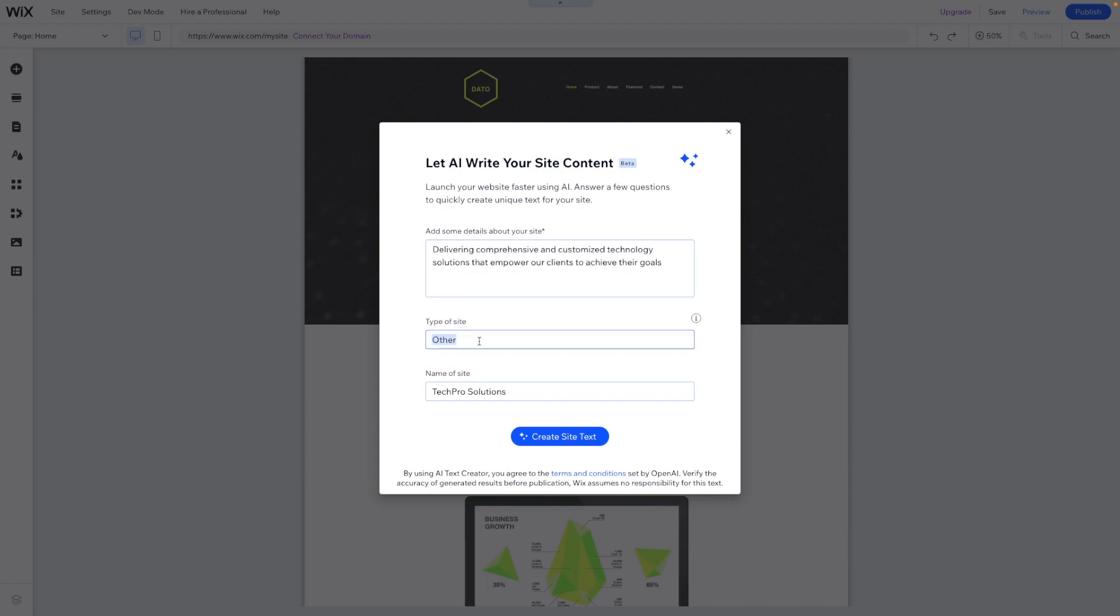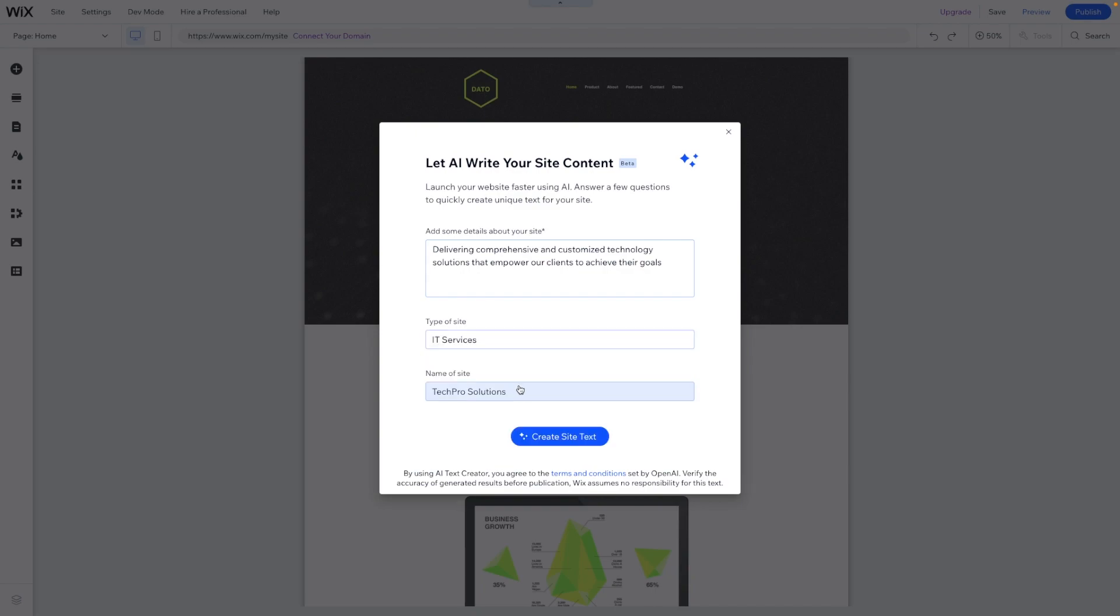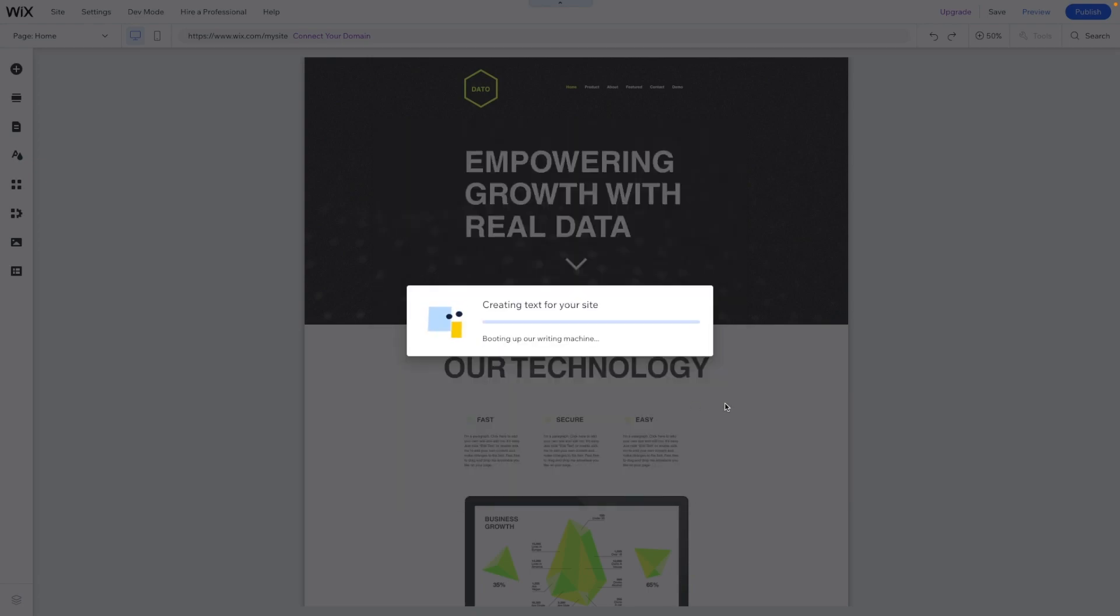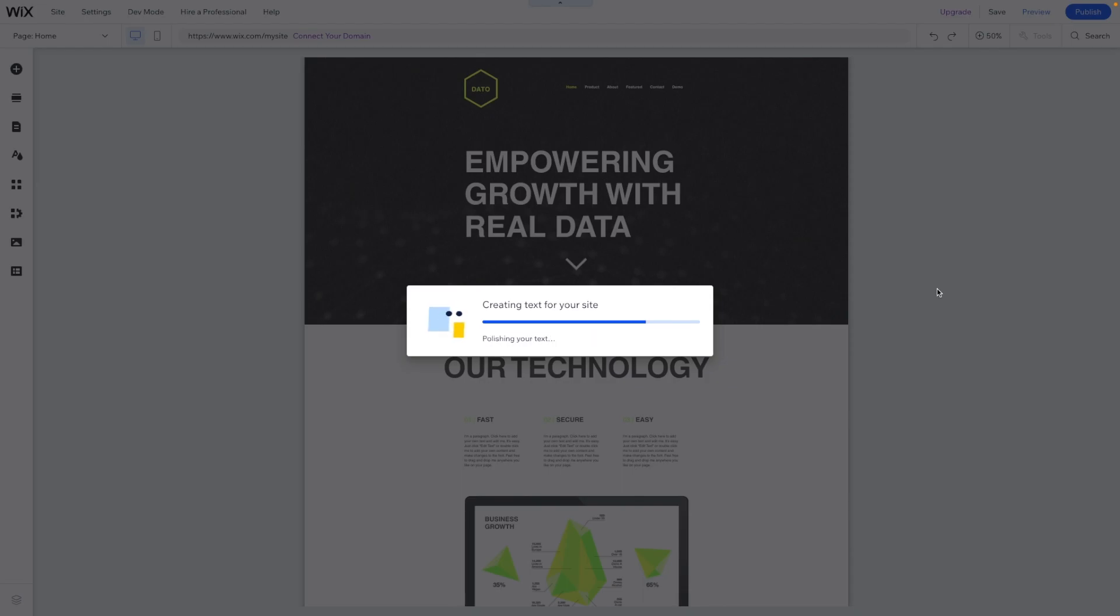Type of site, we can go ahead and say IT services. And name of the website is going to be TechPro Solutions. So we can go ahead and say create site text, and it should automatically place text all across our website.